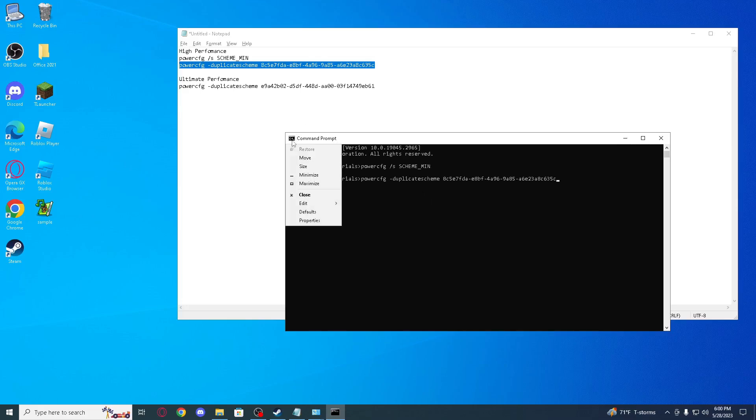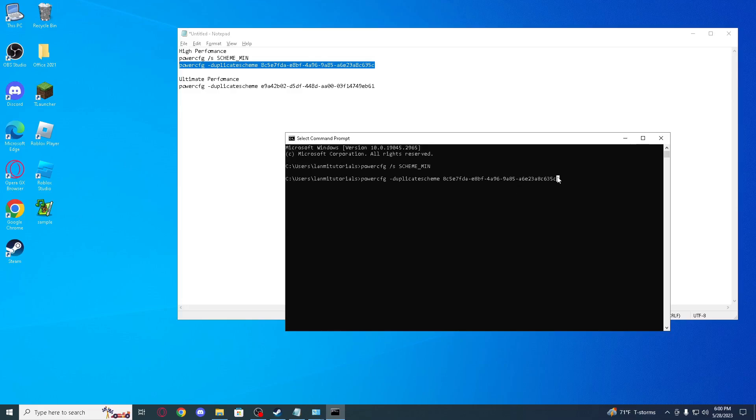Or if that doesn't work, in many cases it doesn't, but click edit and paste. And click enter for this. You see power scheme, high performance.